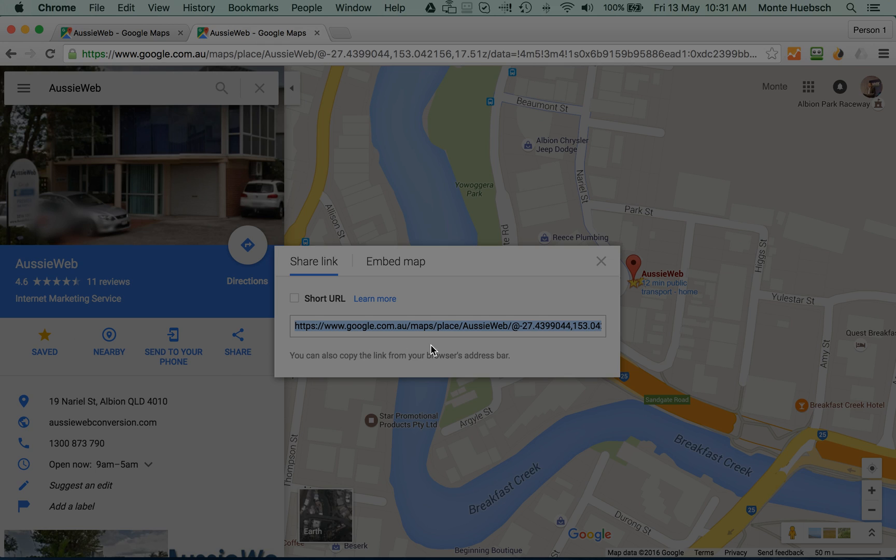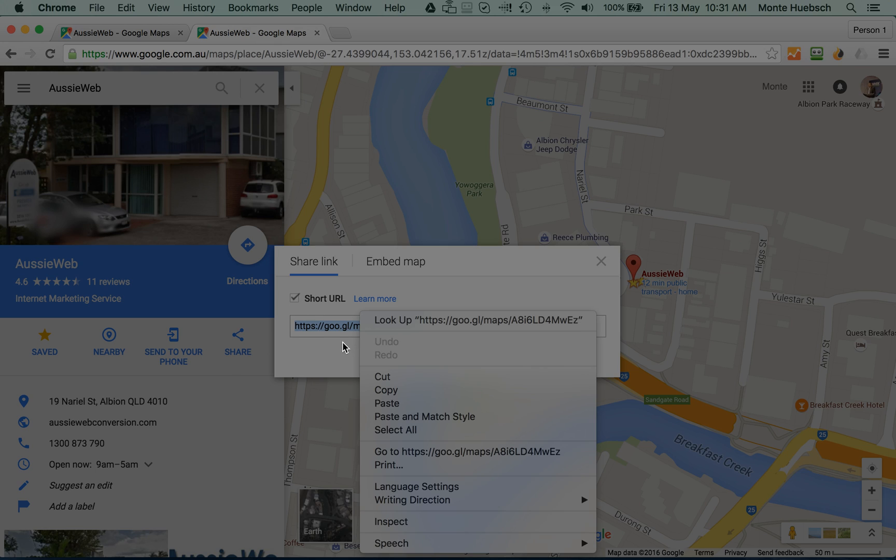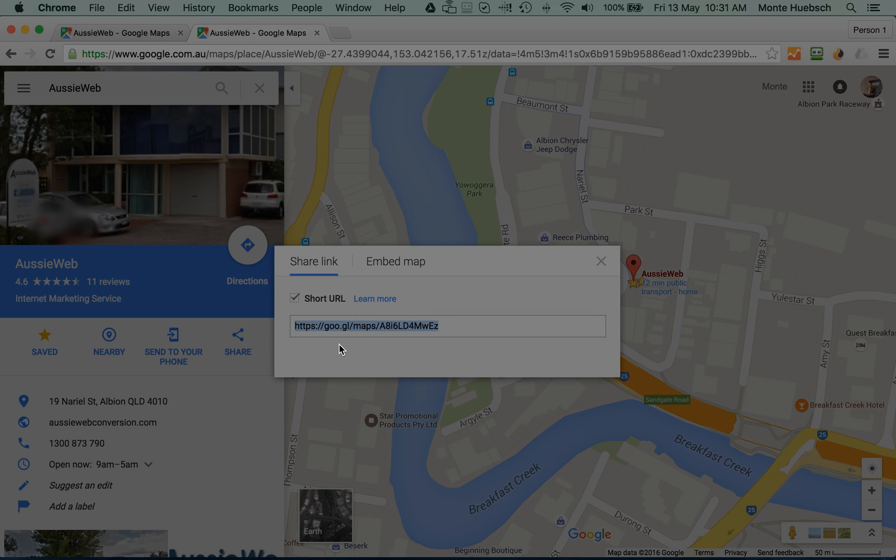It'll bring up this goofy long one. Hit the shortened URL, cut and paste that and you can SMS text message it to somebody. You can Facebook message it to somebody.